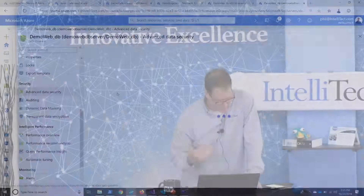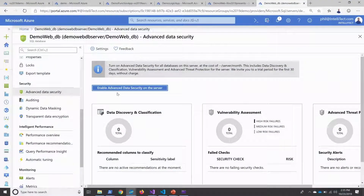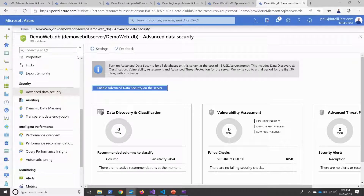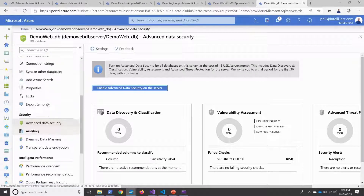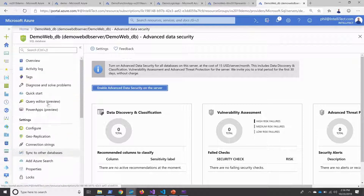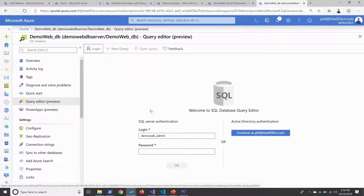And again, always data security — especially with SQL Server — looking for vulnerabilities in my deployment. Another cool thing that I can do here is query right from the web.